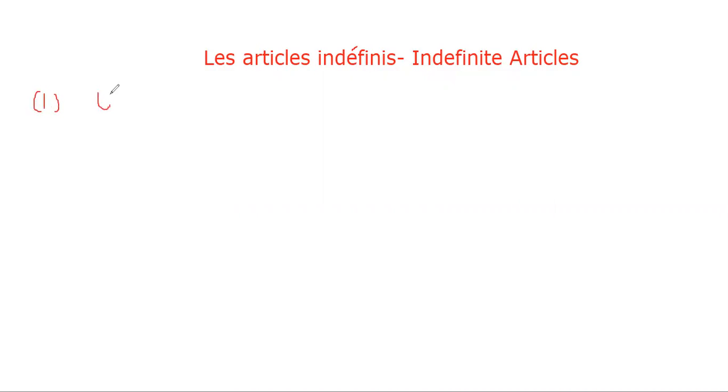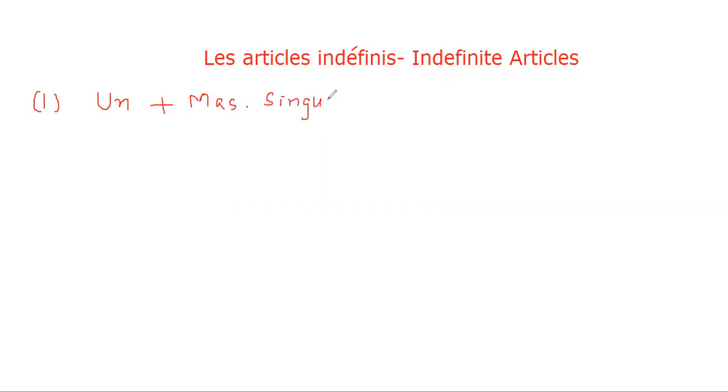Let's study les articles indéfinis - indefinite articles. The first one is UN, pronounced as UN plus masculine singular words. For example: